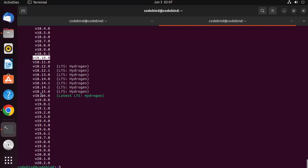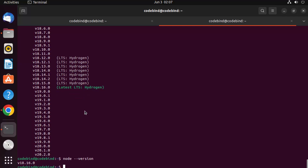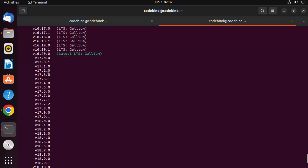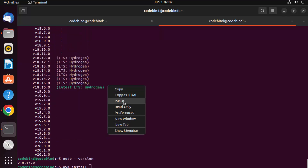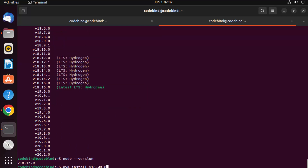The current version is 18.16.0. Let's say I want to install a different version — I'll go with the last LTS version, which is 16.20.0. I can copy this version and write 'nvm install' followed by the version. The 'v' prefix is added automatically in front of the version number.